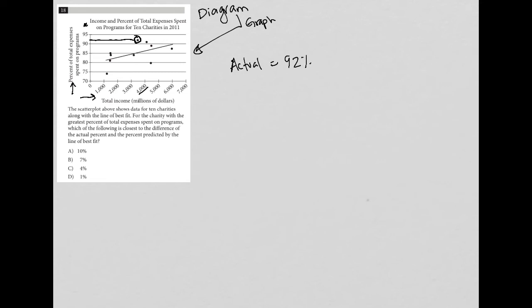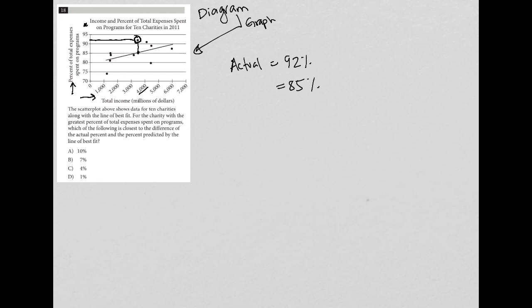So the line of best fit would be to go vertically down here. So to there, which is pretty much right on 85. It's a little above 85. But I'm going to just say 85%. So predicted equals 85%.